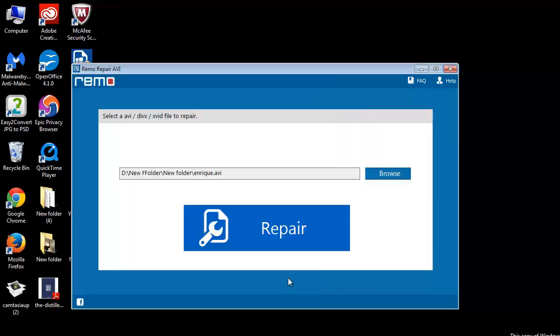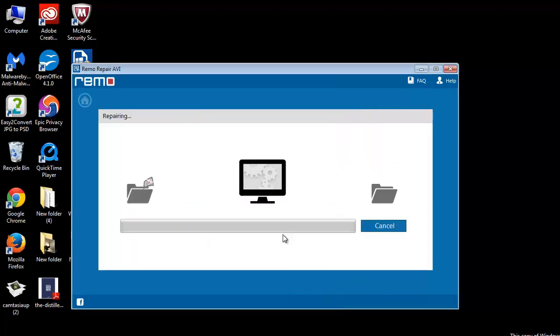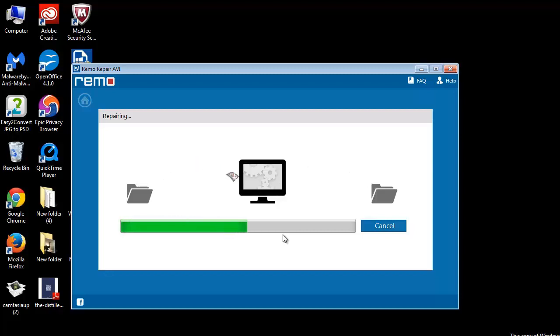As soon as you click on the repair button, software will start repairing the audio and video streams of the corrupted AVI file altogether.